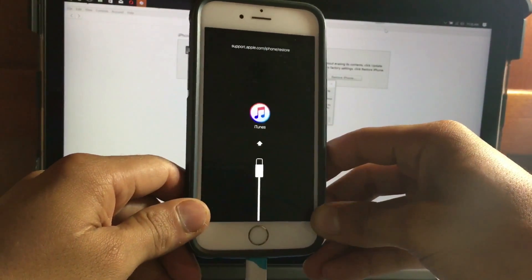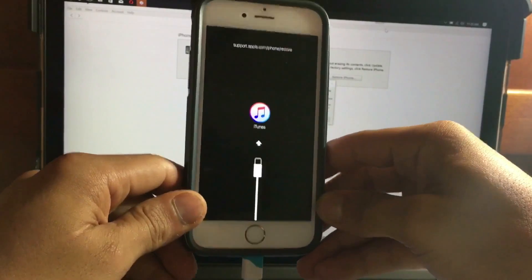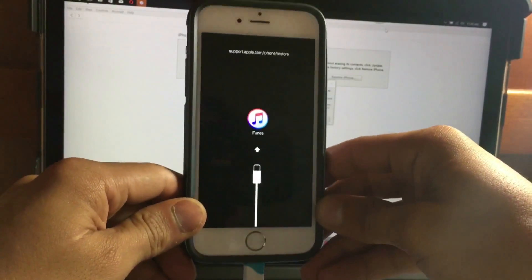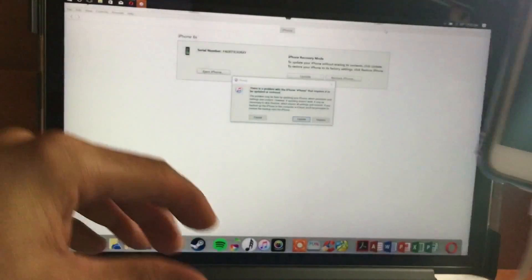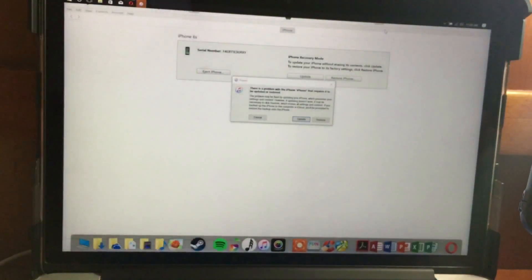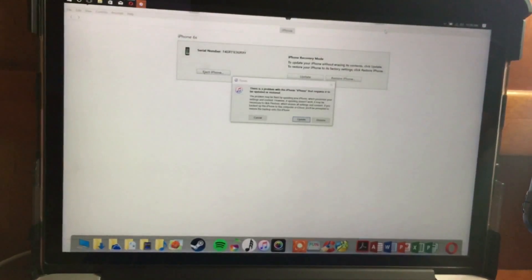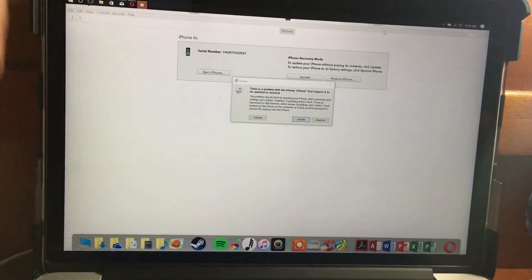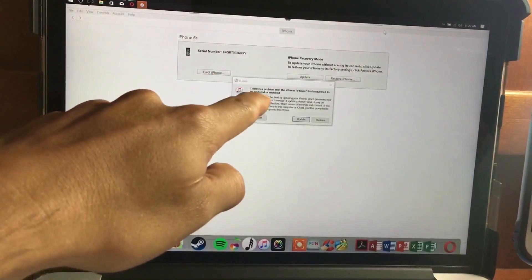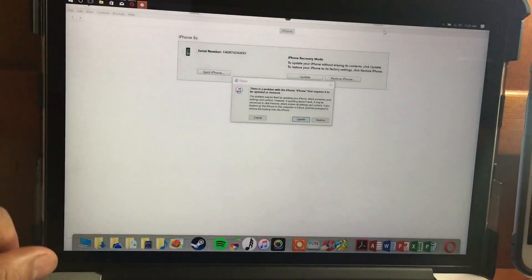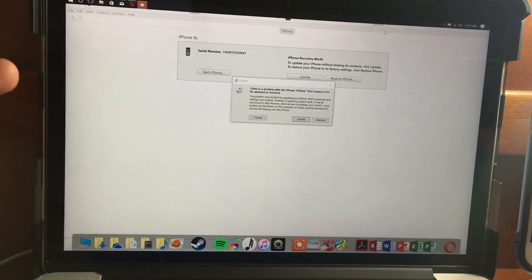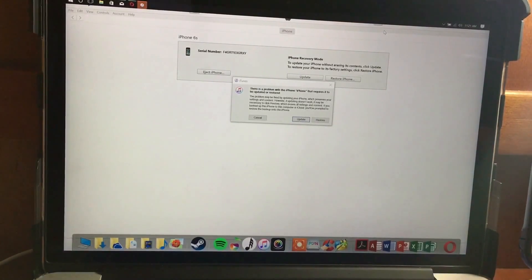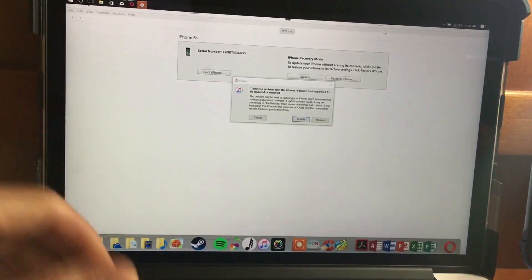You can release the buttons when you see the iTunes logo. iTunes will show you that the device is in recovery mode. Do not restore your device if you want to keep your information — you need to update your device back to iOS 10.3.3.